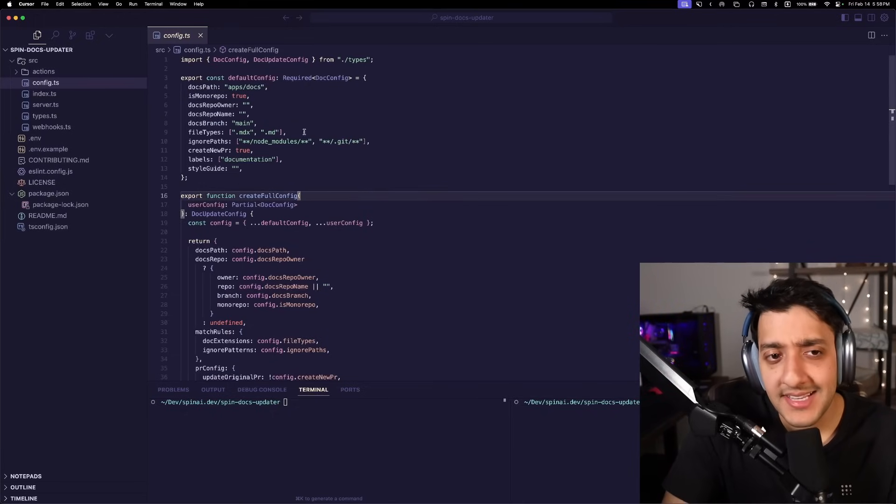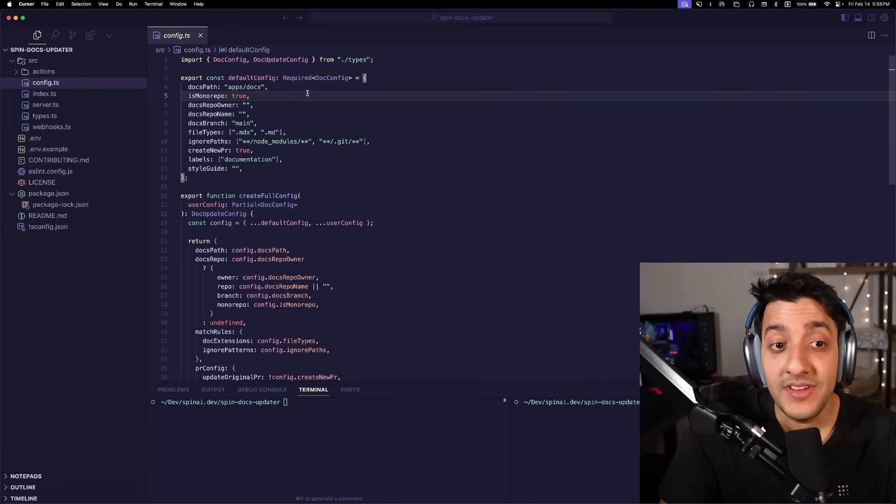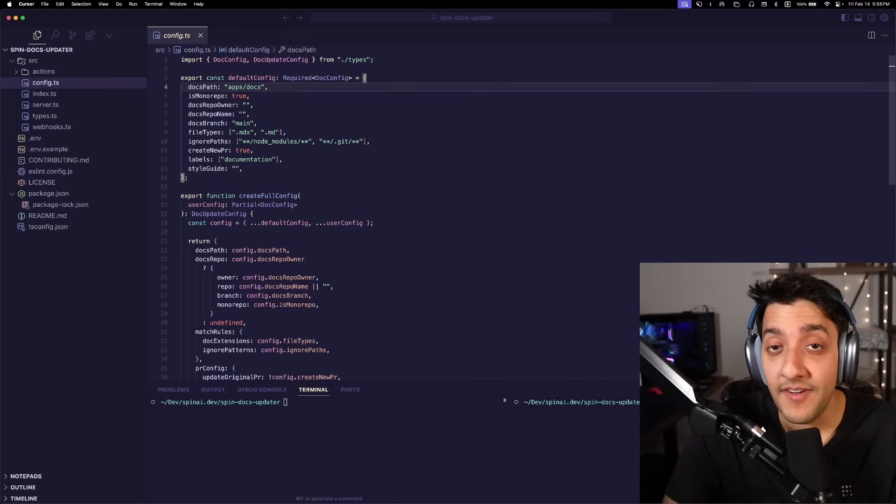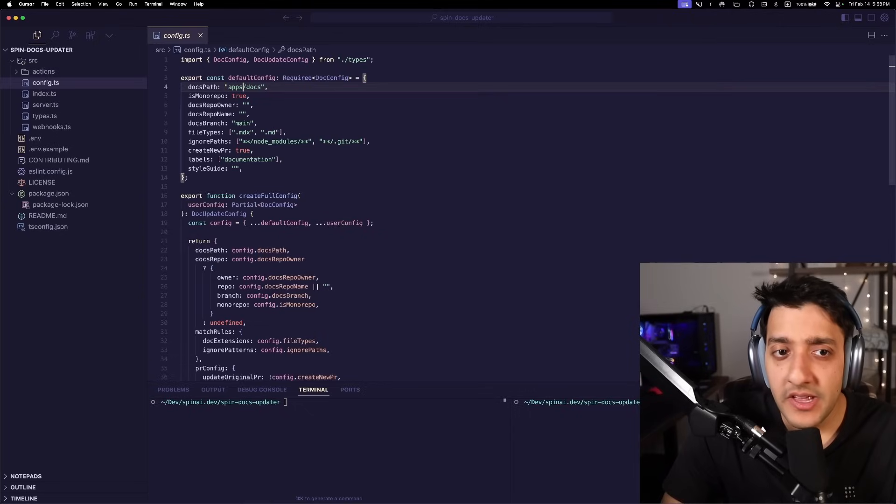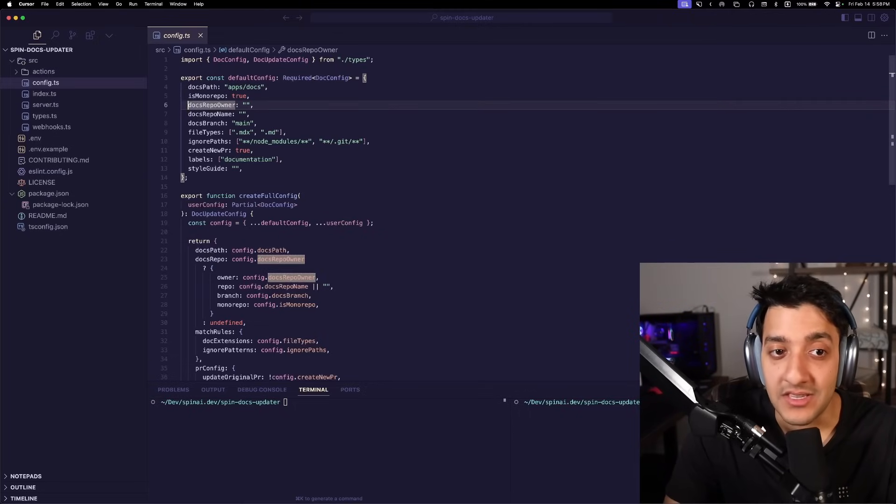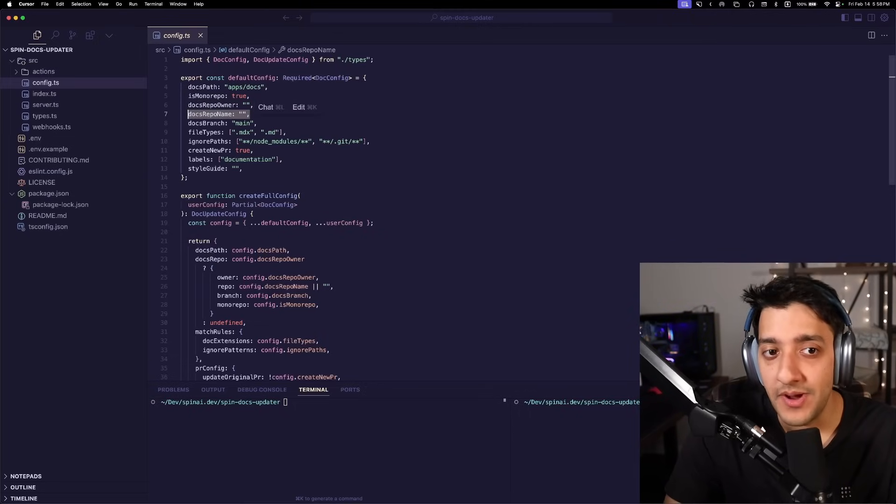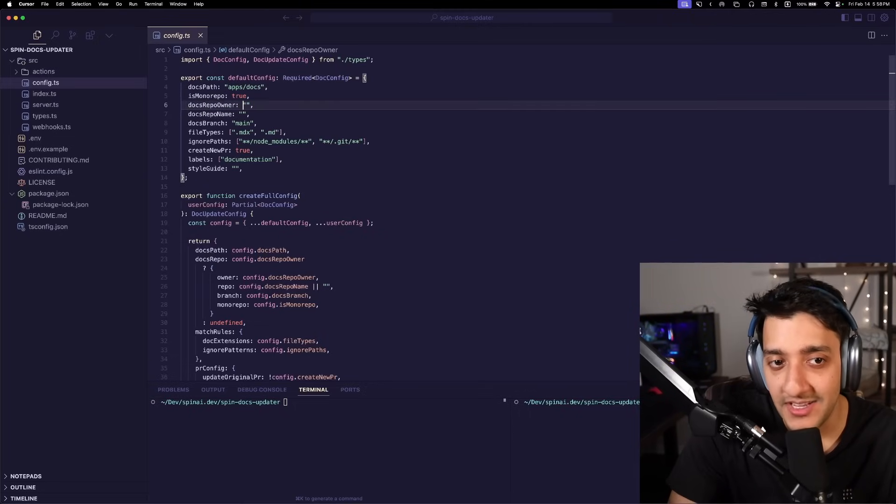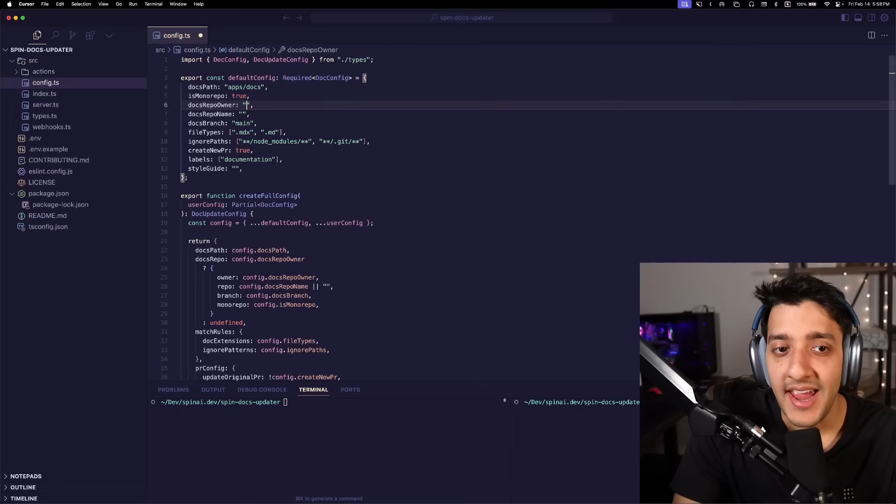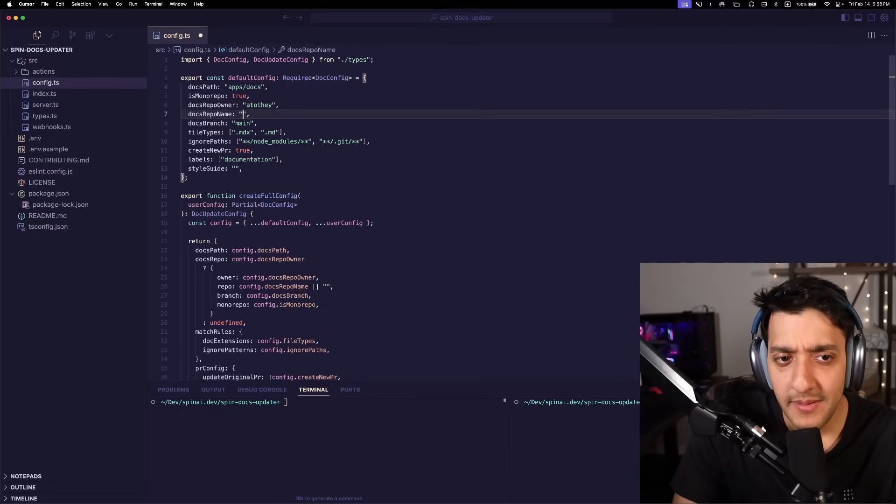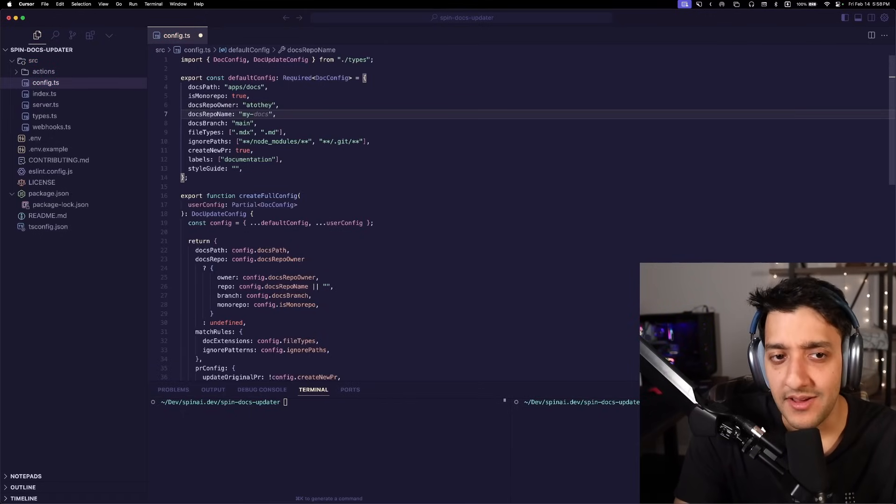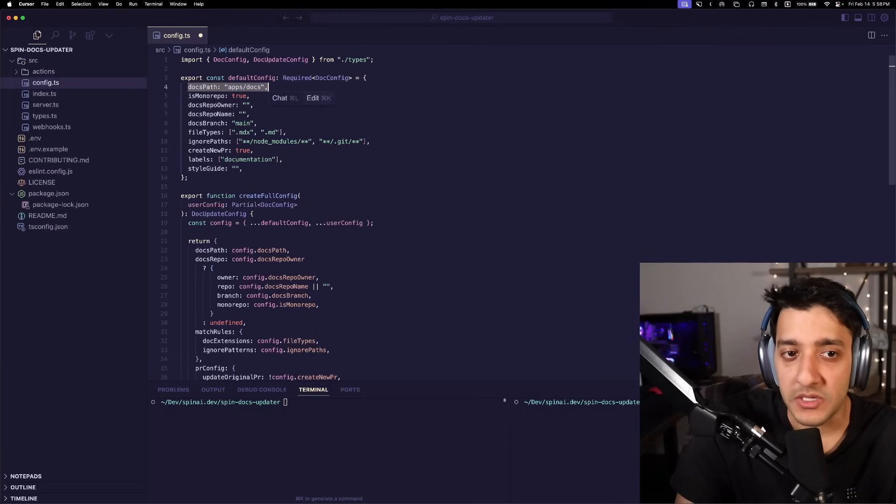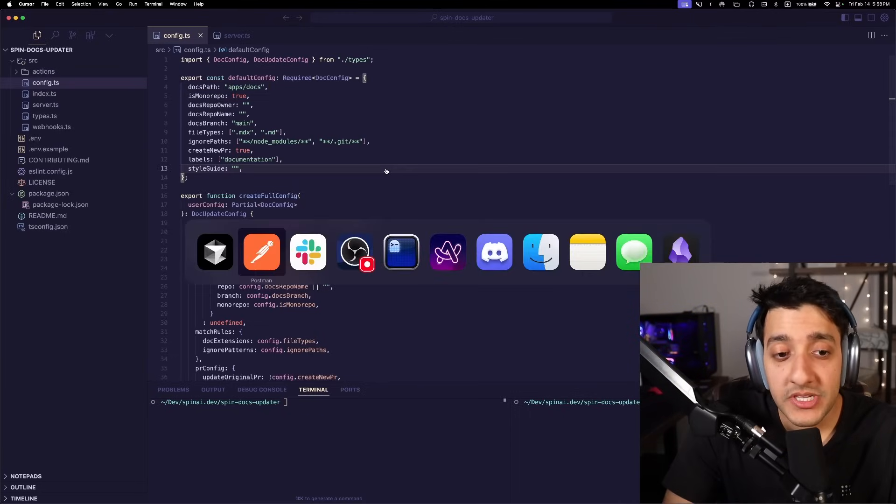But in the case that you have your documentation from Mintlify hosted in a separate repo, you can go ahead and add this docs owner repo and the repo name. So this, in my case, would be like A to the Y. That's my GitHub username. And then like my docs or something. And then whatever like docs path. And lastly, we just have to go into GitHub and actually get it to update so that it sends us a webhook event whenever a pull request is made.